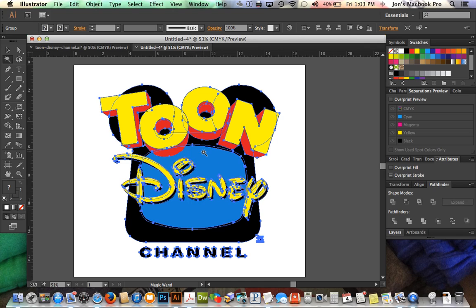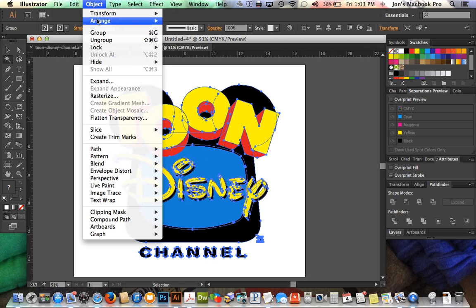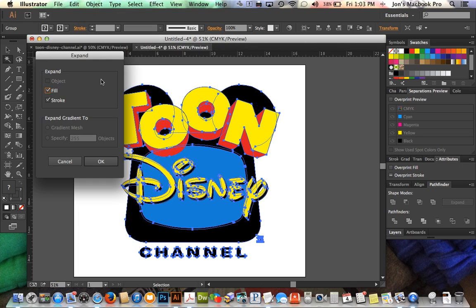We're going to go up to Object here, scroll down to Expand. This is going to expand our fill and stroke, and then with the use of the Pathfinder tool we're going to be able to flatten this artwork.